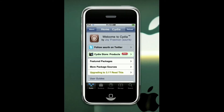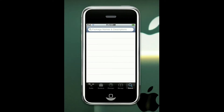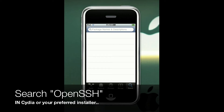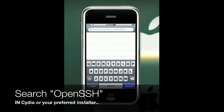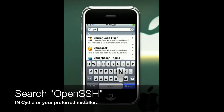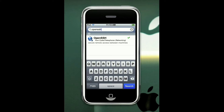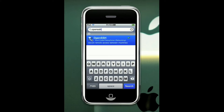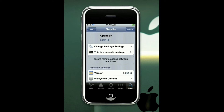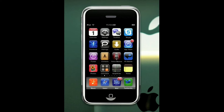First, you want to go into Cydia and search for a package called OpenSSH. It should be the only result — select it. Up in the top right corner, click install and confirm. I already have it installed so I'm going to go back to the home screen and get to the next step.